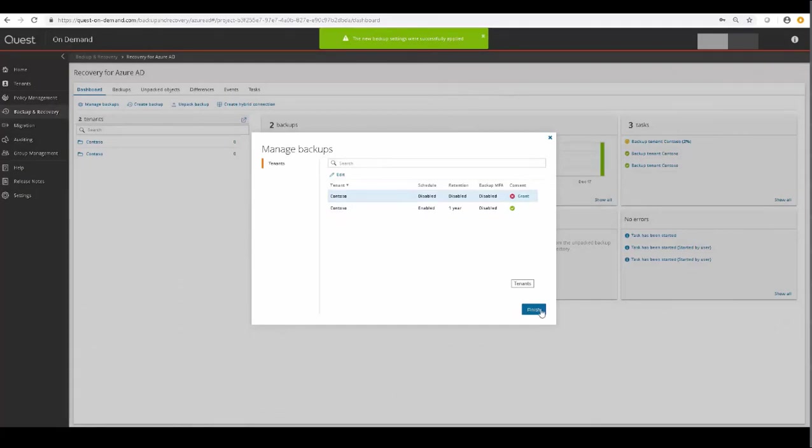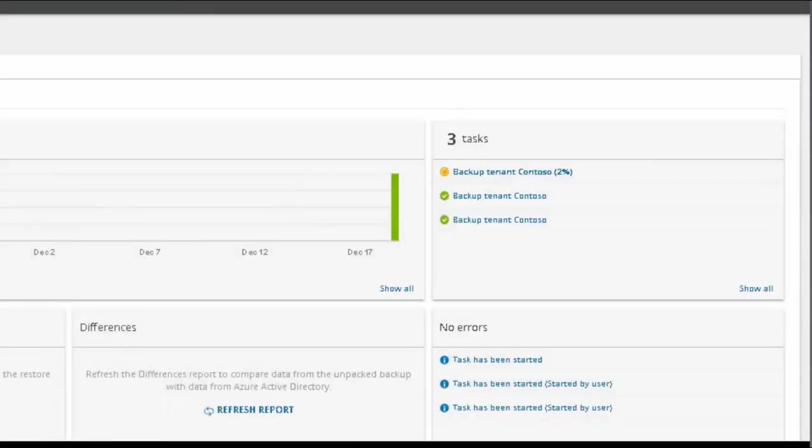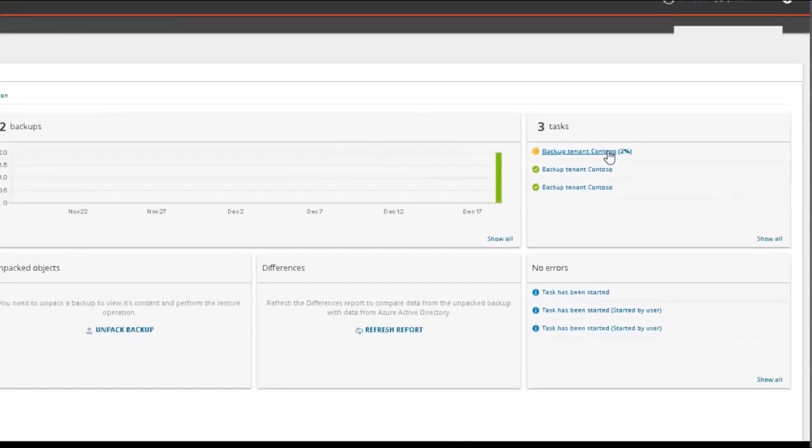And you'll notice that when we enabled scheduling, a backup automatically started for this tenant.